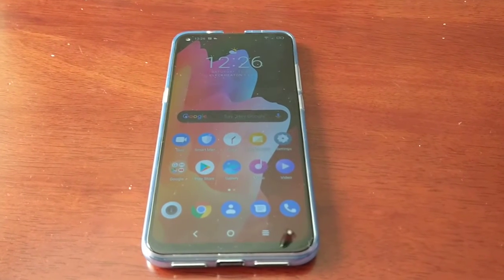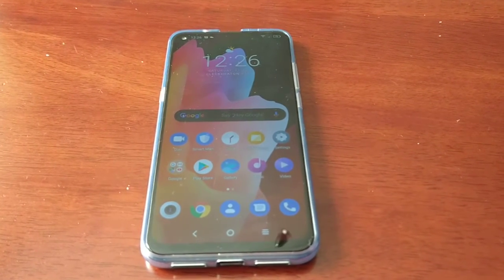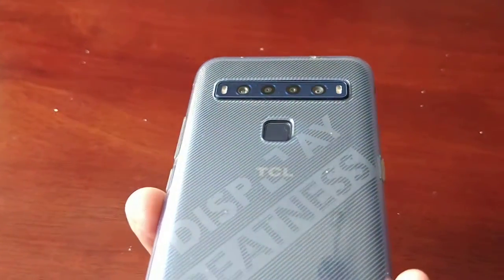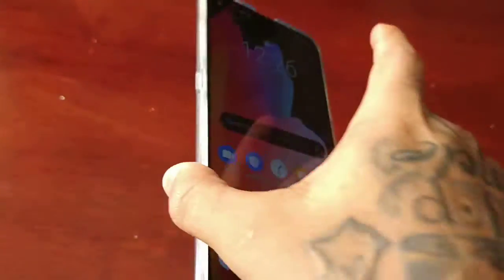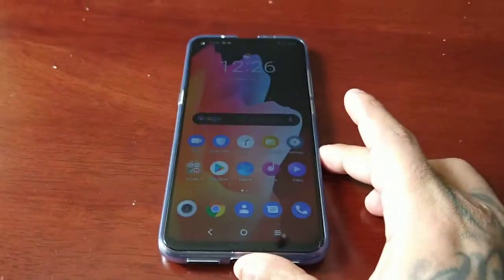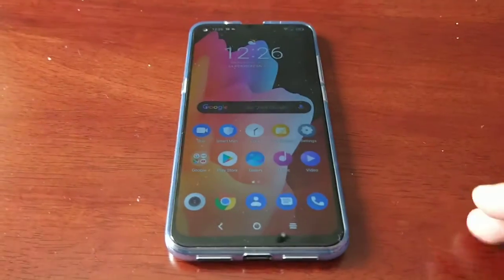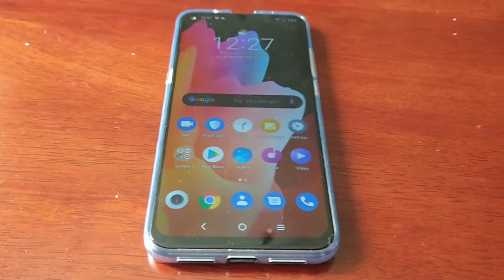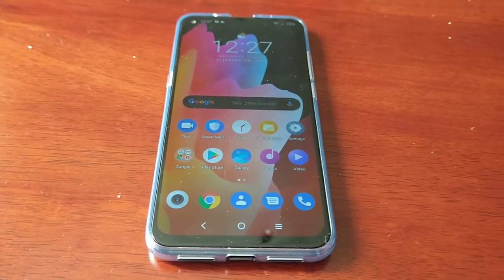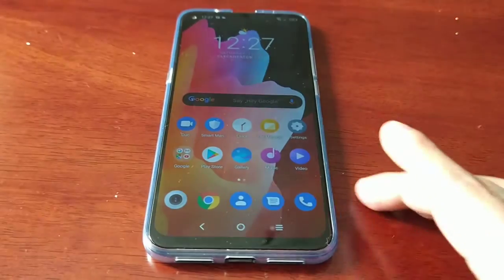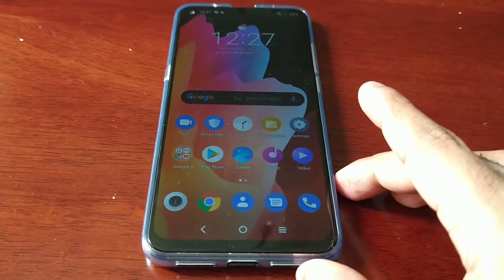It's your boy the Android Doctor back again with another video. I'm here with my TCL 10L. Before I bought this device I did a little research on it and I found out that this device was advertised as having a smart key button.